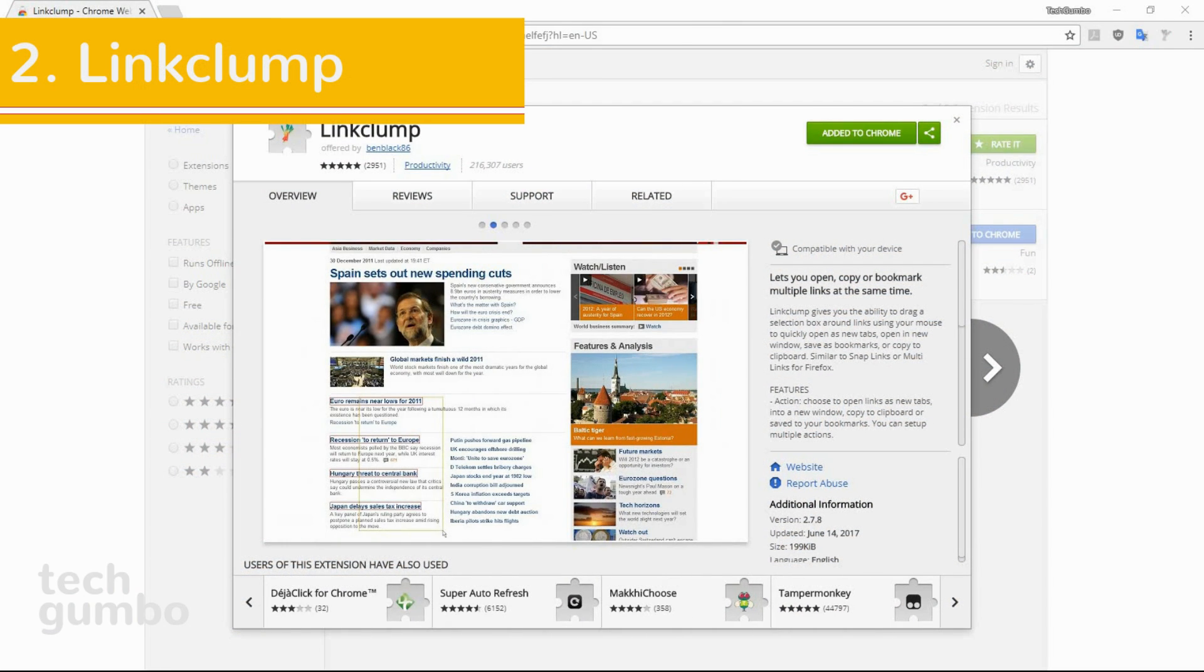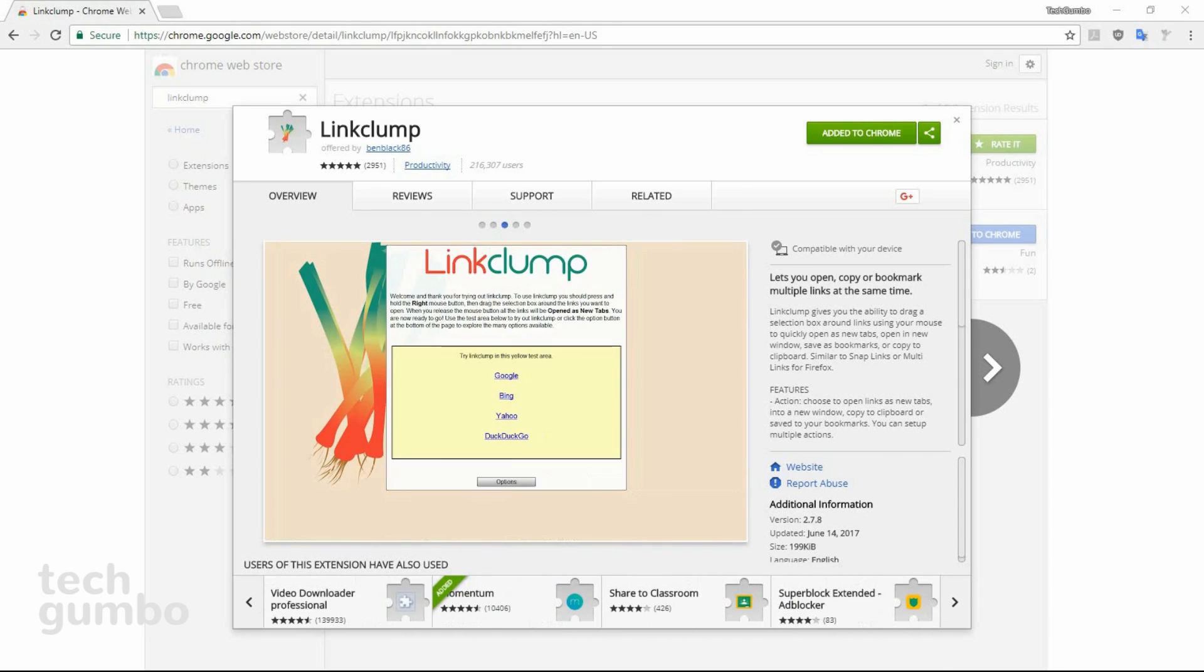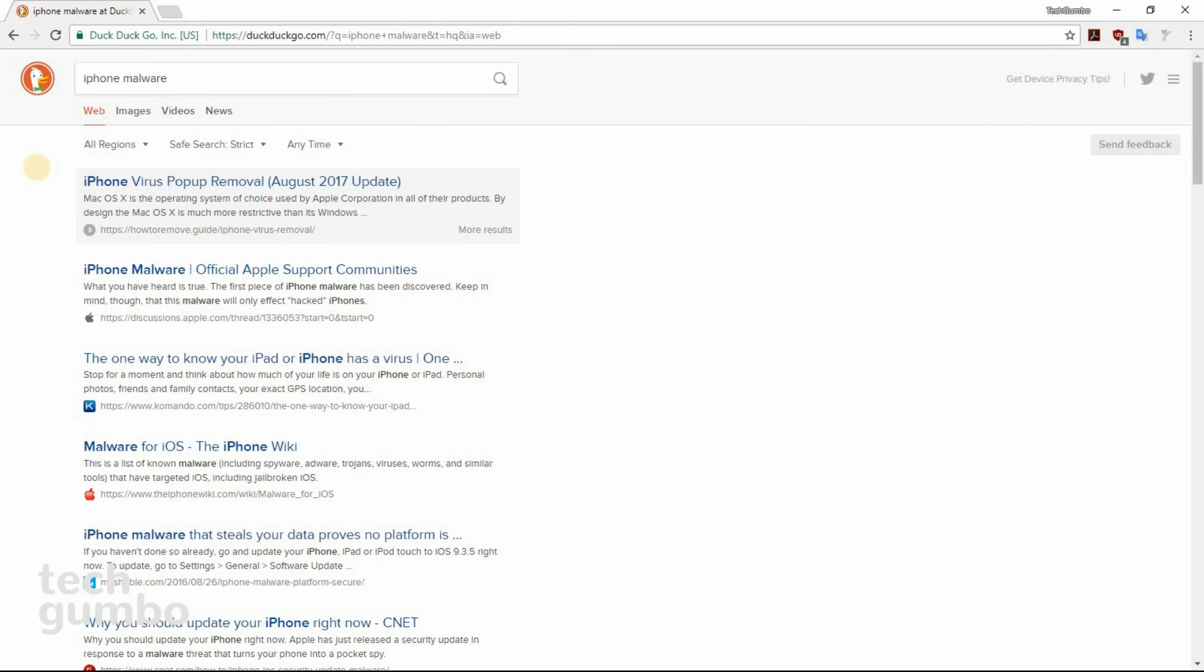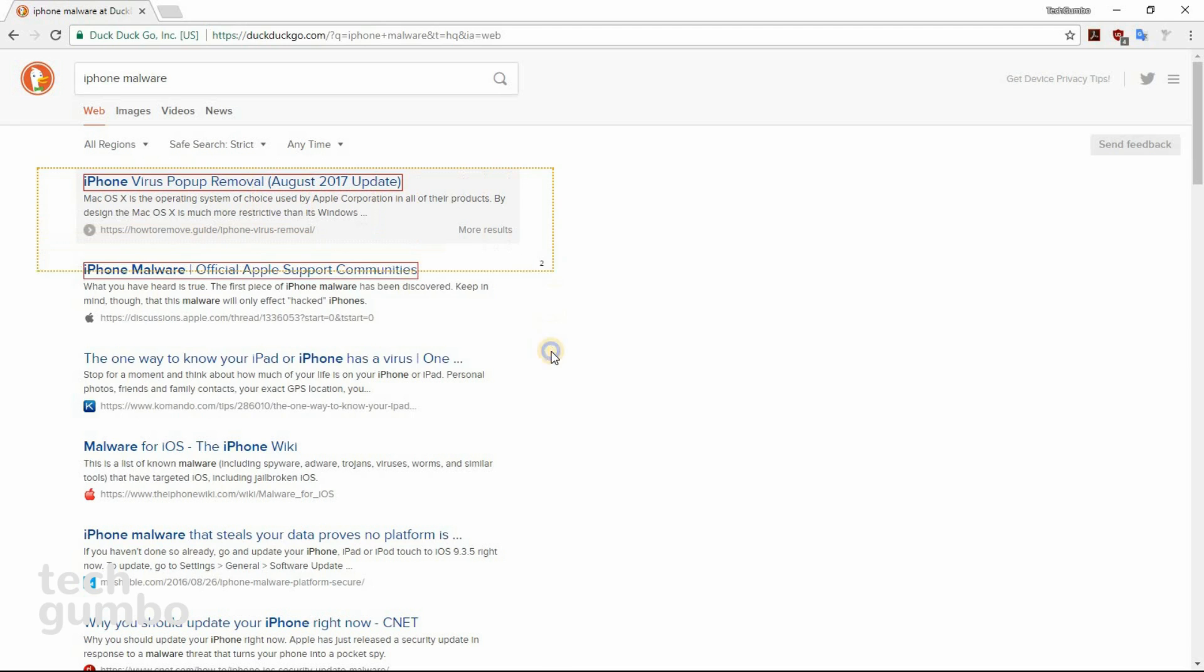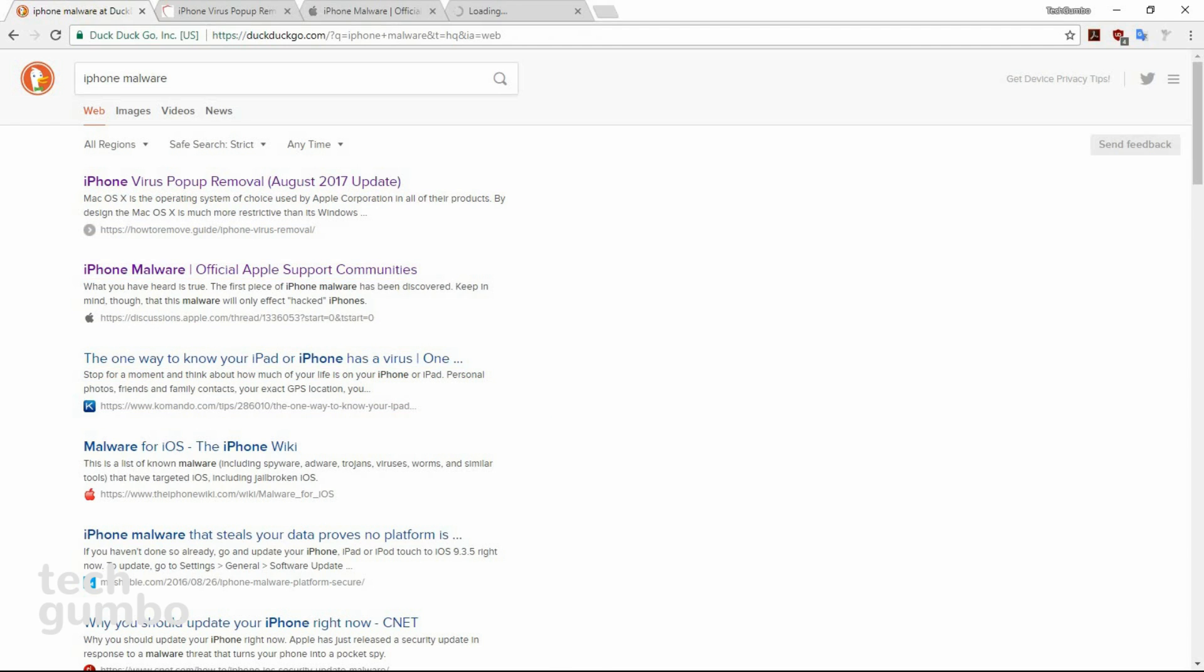Number two, Link Clump. This handy extension allows you to open multiple links at the same time in new tabs. It's easy to use. Just right-click with your mouse and drag over all the links you want to open, then let go. Now you can see all these links have opened up in different tabs.